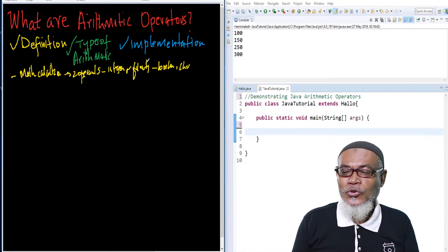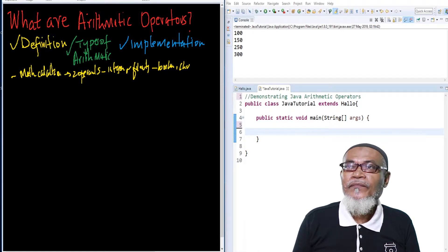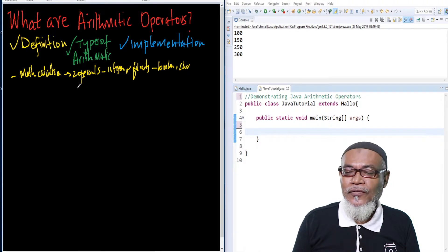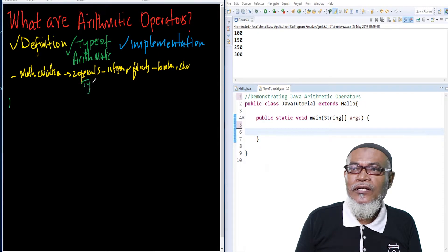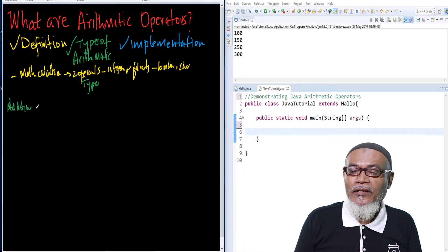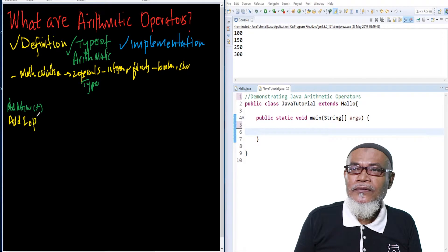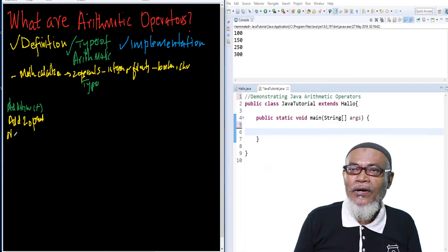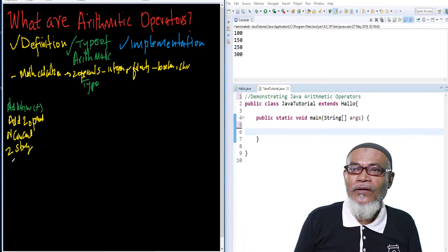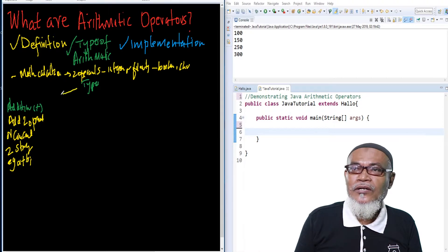There are around five types of arithmetic operators. The first is the addition operator, which uses the plus sign. Addition adds two operands, or it can concatenate two strings. For example, it is a plus b.